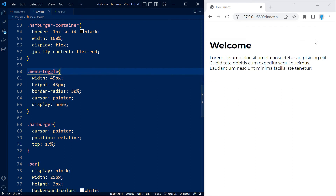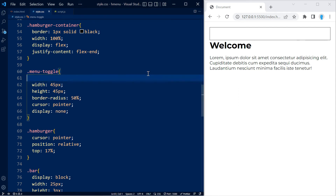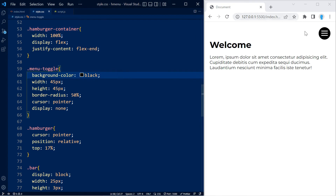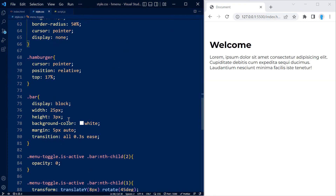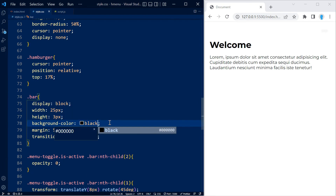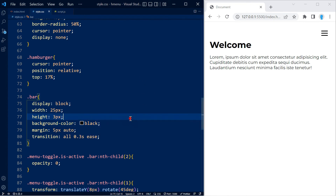Let me go ahead and remove this border on the hamburger container. Just in case you don't want the black circle, you can remove the background on the menu toggle and change the color of your bars to whatever you want — for instance black — so either way works, it's completely up to you.